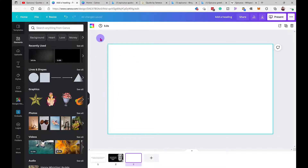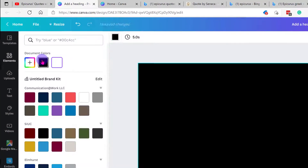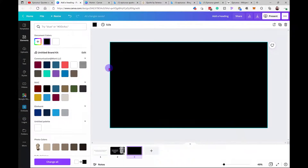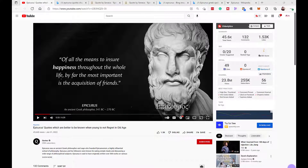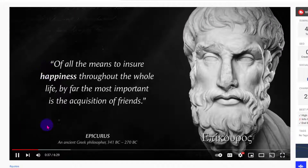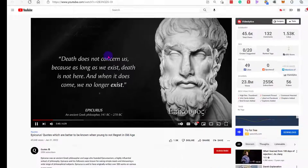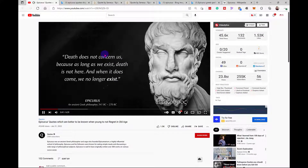First things first, you want to make your background black. Click here and go to black. Now, after I created the video I did realize there's something you might notice — it's actually a video in the background, not just black. It's got these dust particles floating around, so I'll be showing you how to do that in this video as well.